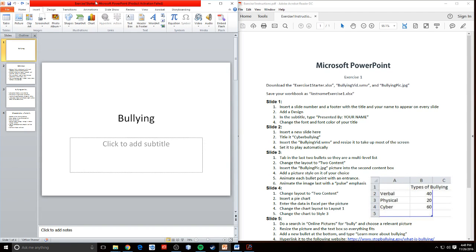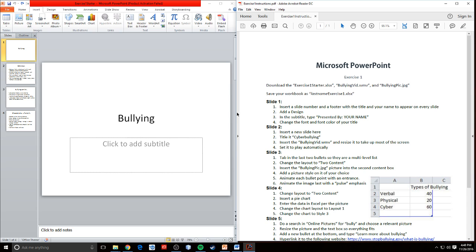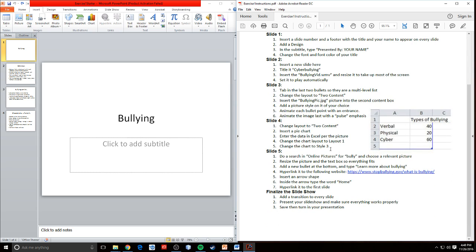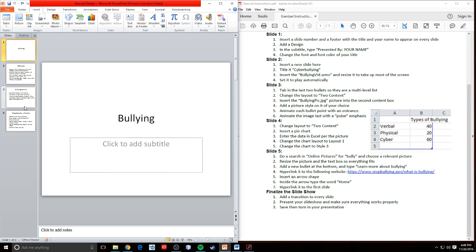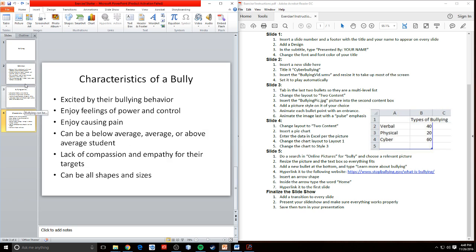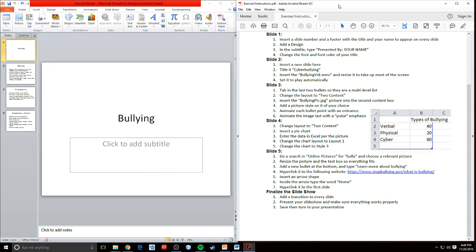Welcome everybody. This is Mr. Storm, and this is a walkthrough for Microsoft PowerPoint exercise one. If you aren't in class on the day that I go over this, or if you got a little bit lost in class and you want to finish this up at home on your own, these instructions should be able to walk you through the whole thing step by step. There's a lot to do in this assignment, but it shouldn't be too much work. This video is a backup just in case you need a little extra help.